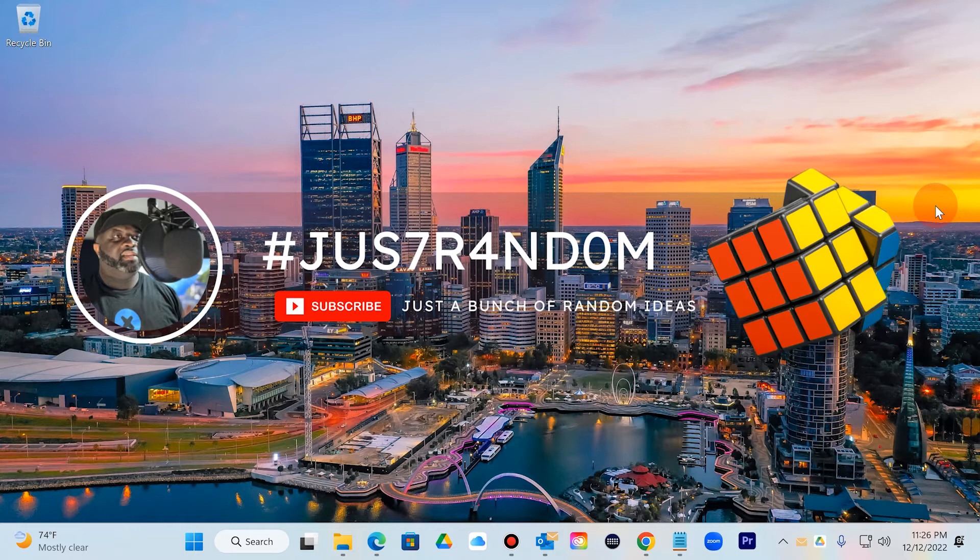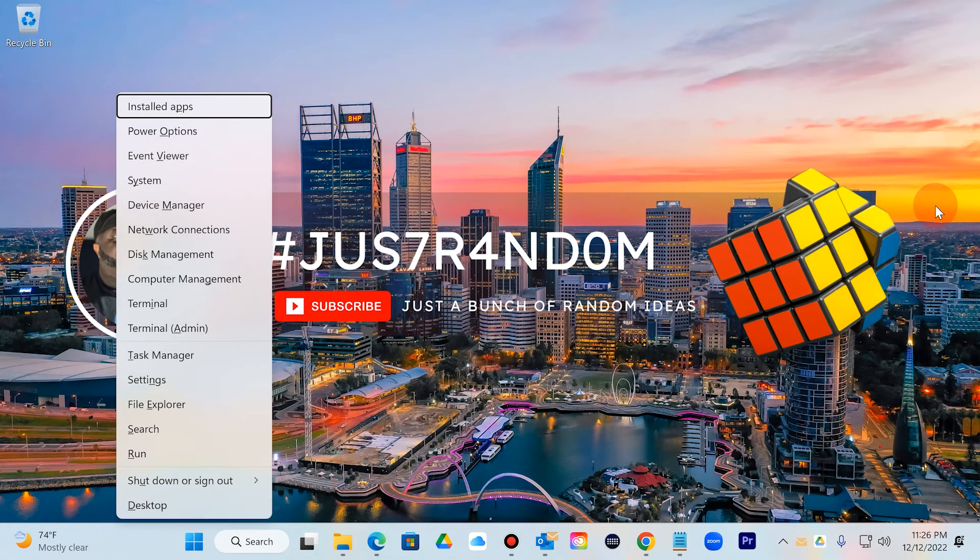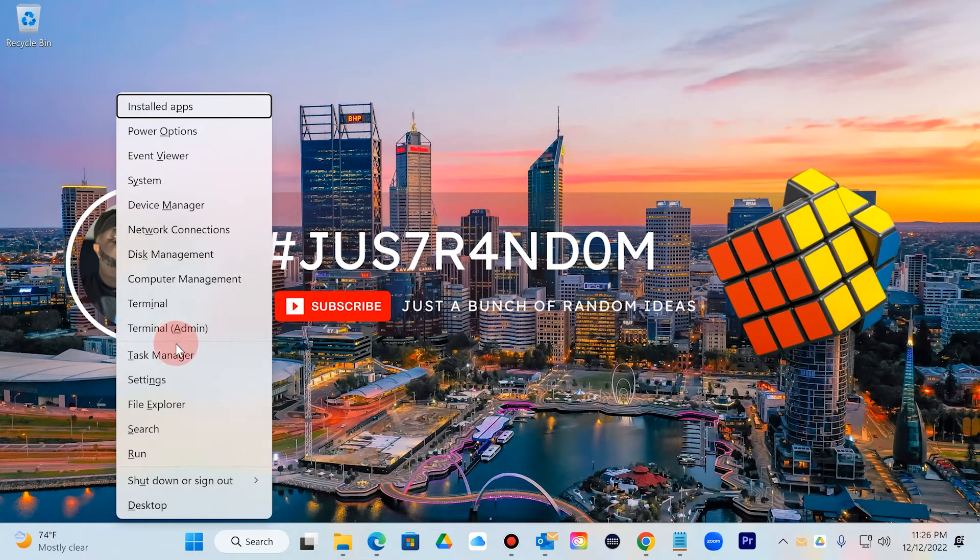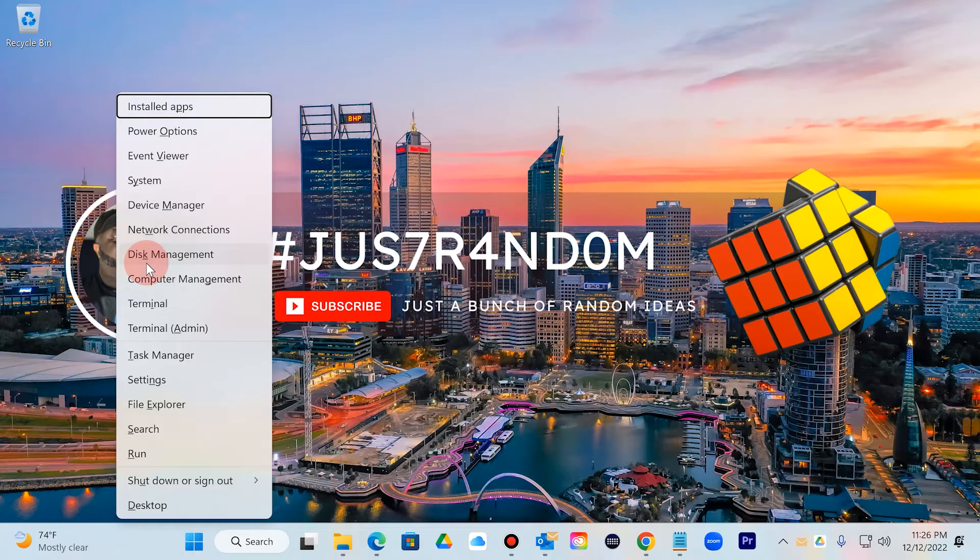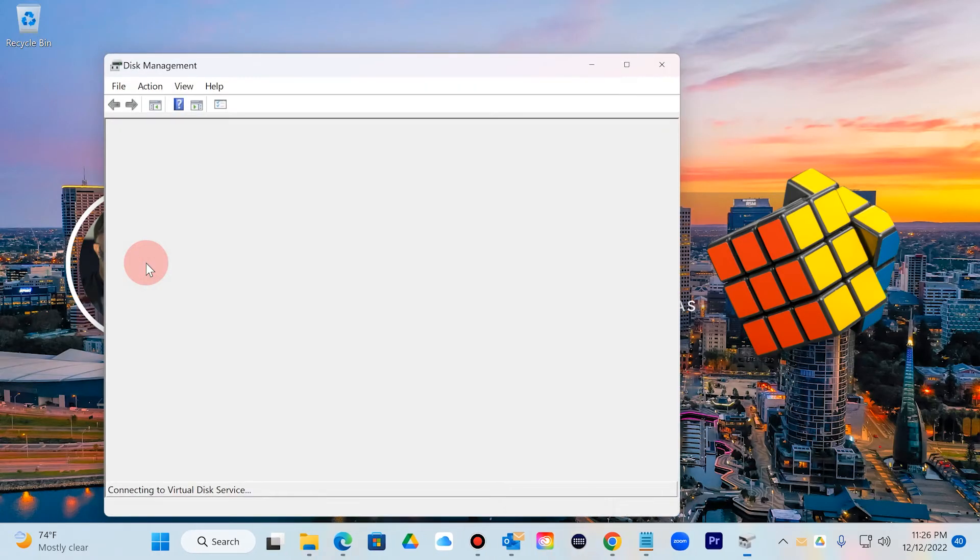Without further ado, let's get started. What we'd like to do first is press Windows button and X, which will pull up this management menu. If you look underneath, whatever is underlined, if you press that key, will take you there. So for purposes, lowercase K will take me to Disk Management.